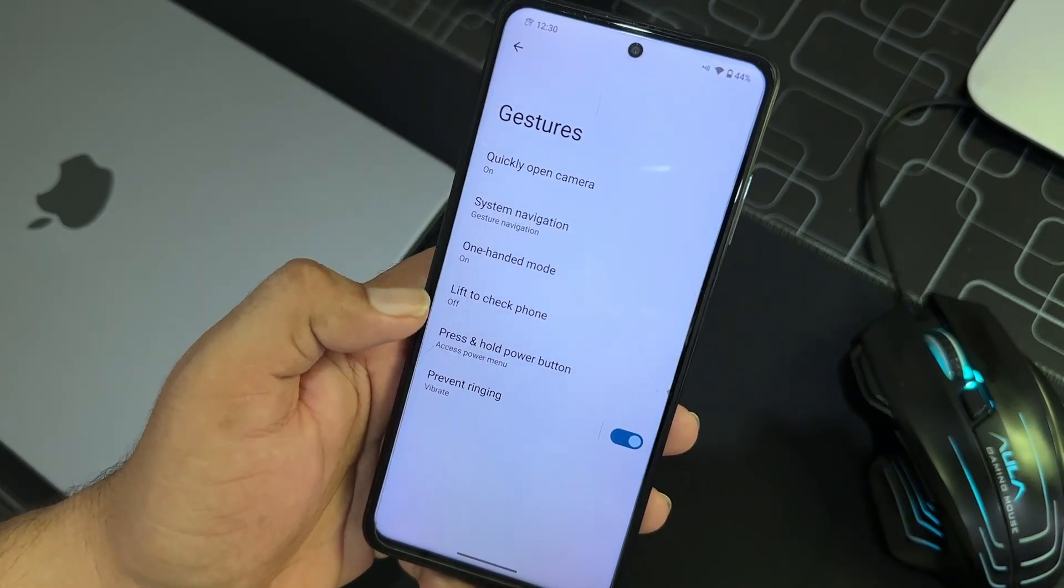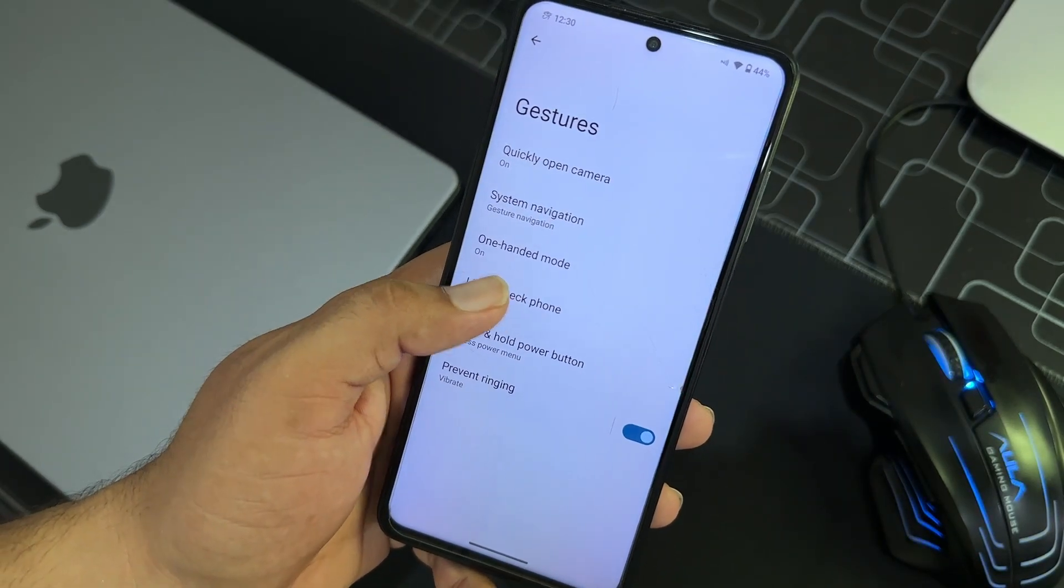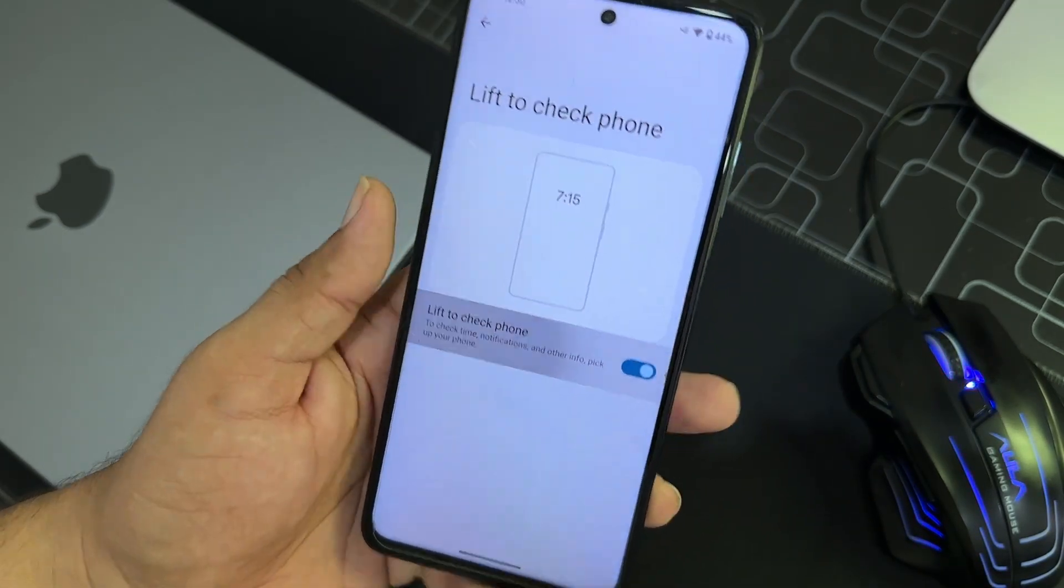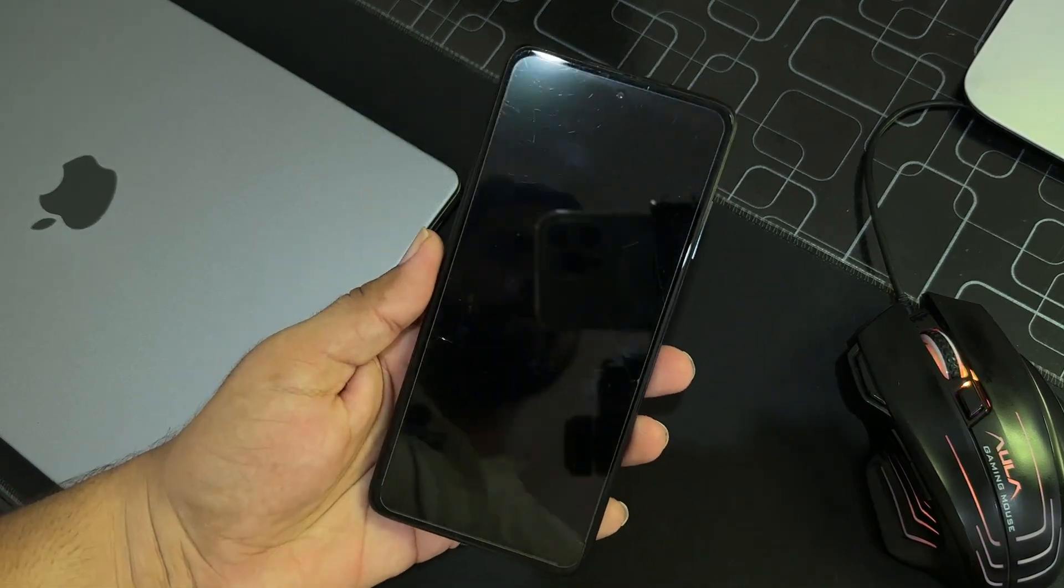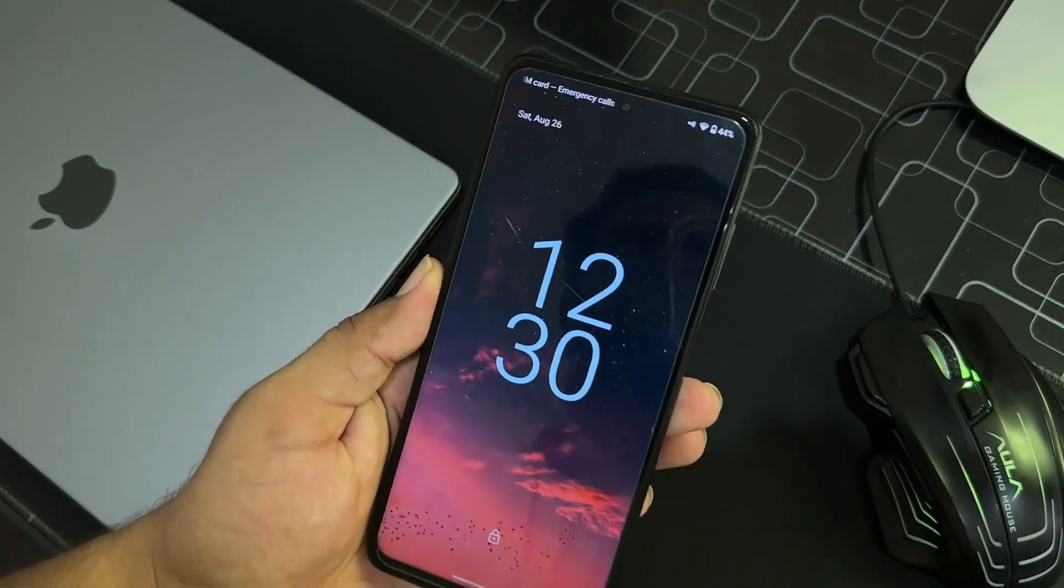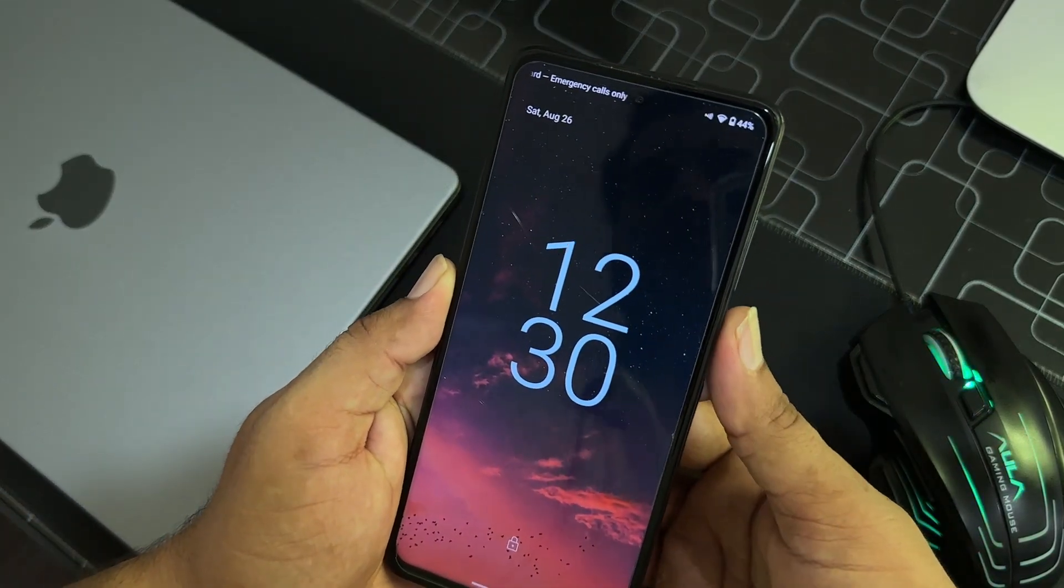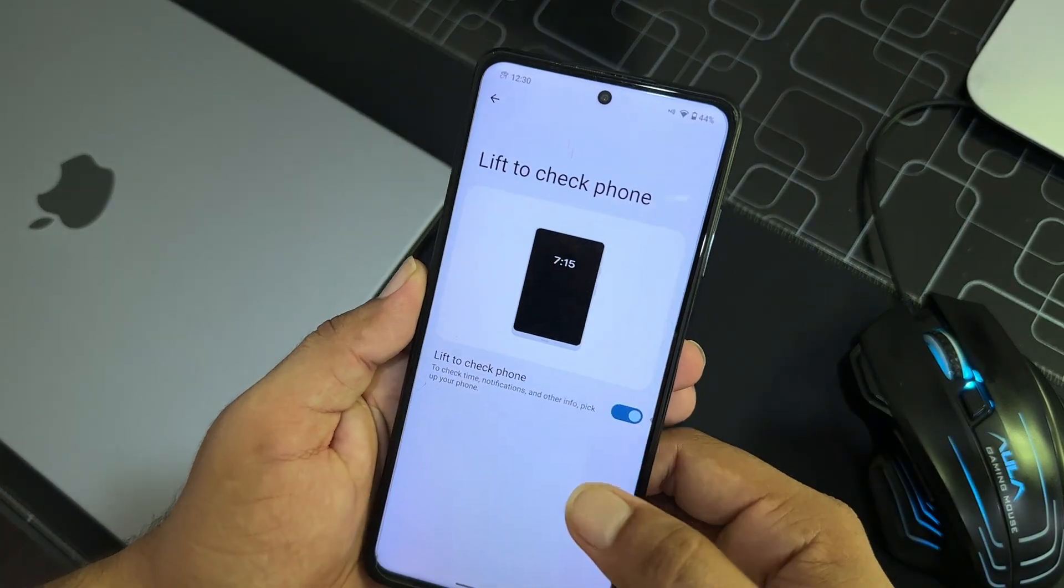In the gesture, we have quickly open camera, system navigation bar, one-handed mode. You can simply operate the whole screen by using only one hand. Lift to check, and let's try if this works. And it is working, so.